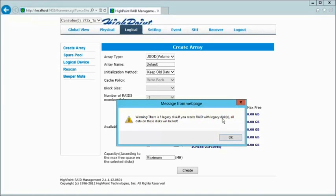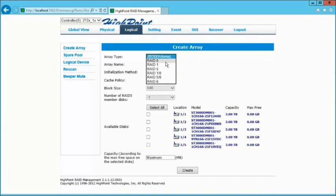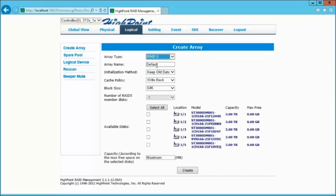From this point, we're going to pick first the array type, which is going to be RAID 5. We're going to leave the name as default at this point.